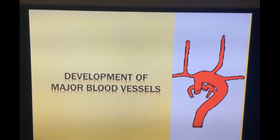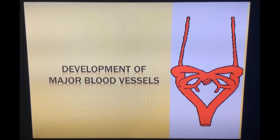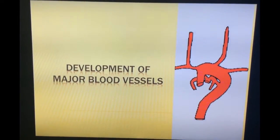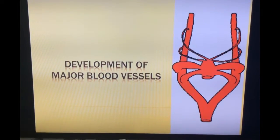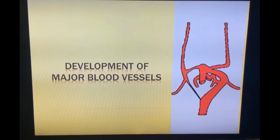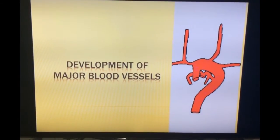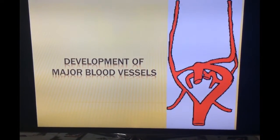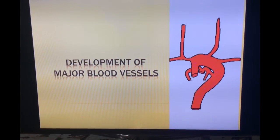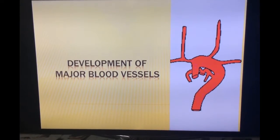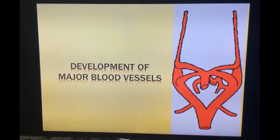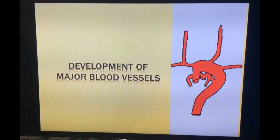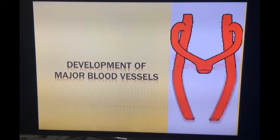During the 4th and 5th week of development, there will be formation of pharyngeal arches. The cranial part of the foregut — that is the endodermal tube — will give rise to the structures related to pharynx, larynx, and also part of the face and neck development.